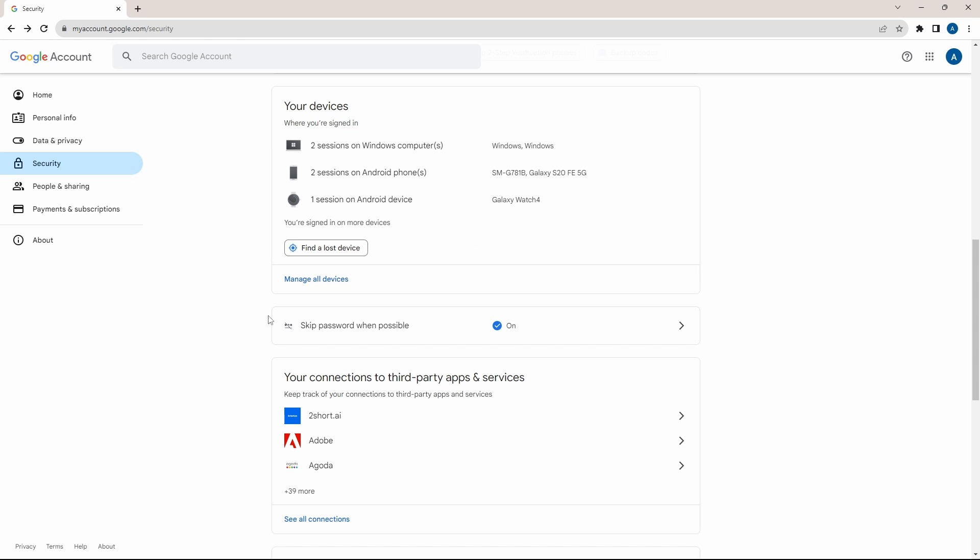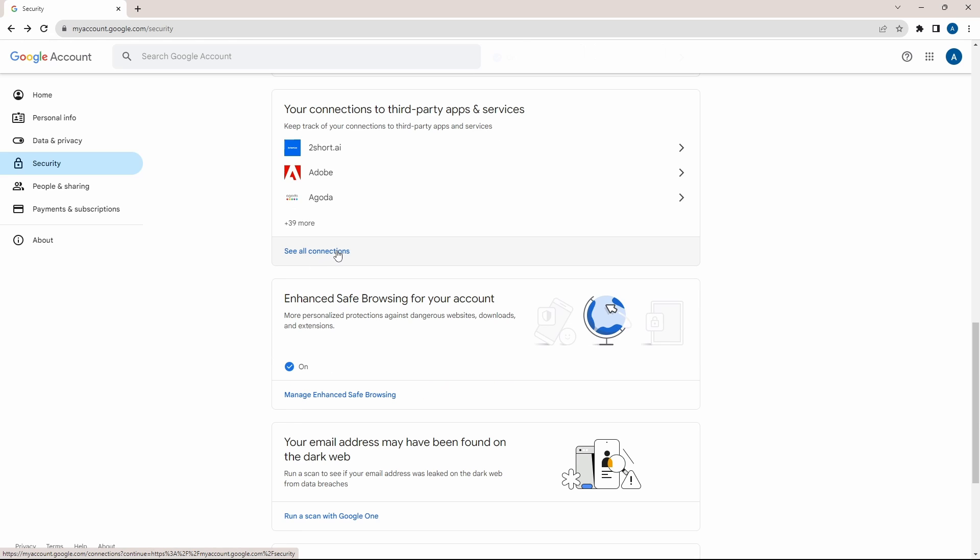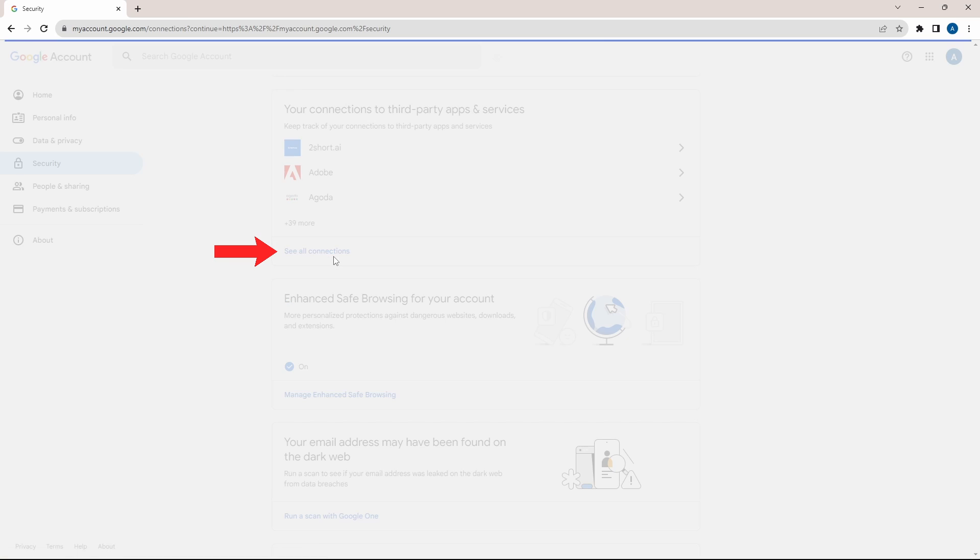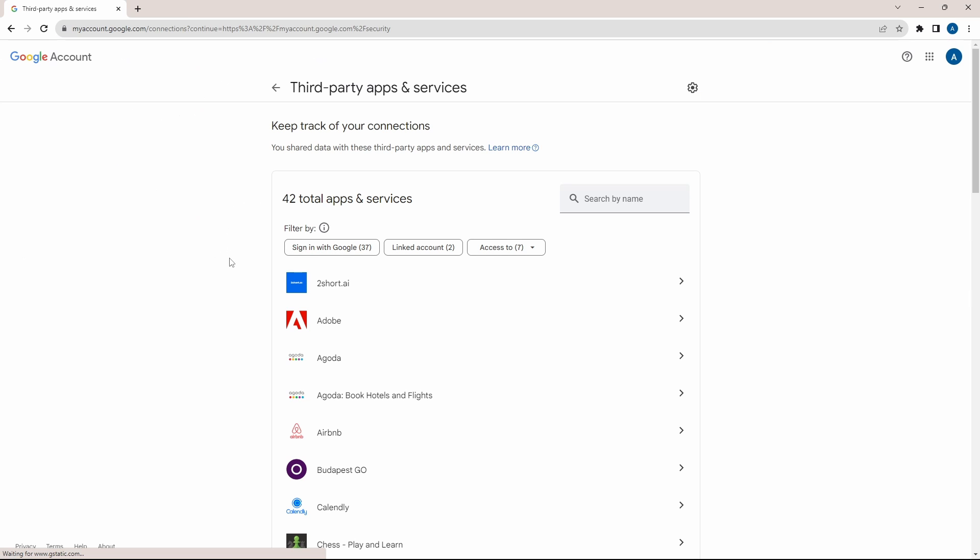And now the last setting, this one, which is all the third party apps and services. Just click on see all connections. And here you can see all third party apps which have access to your data.